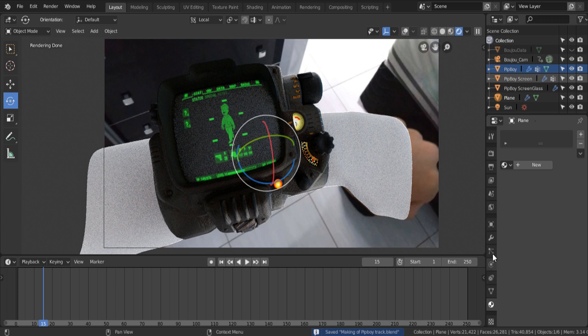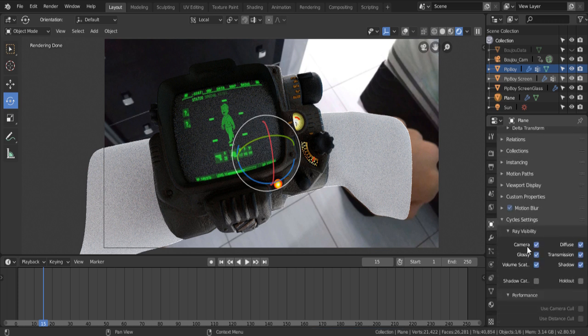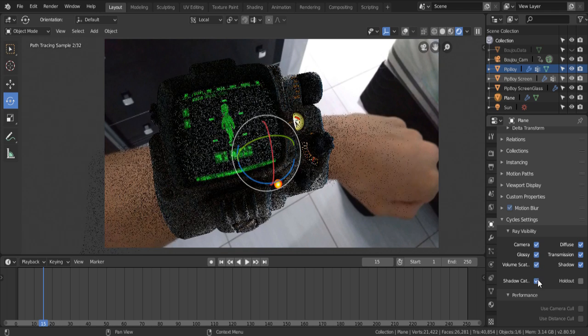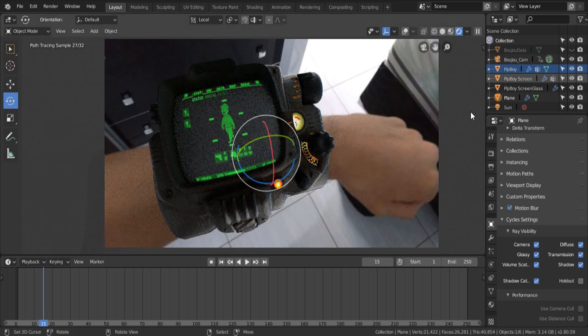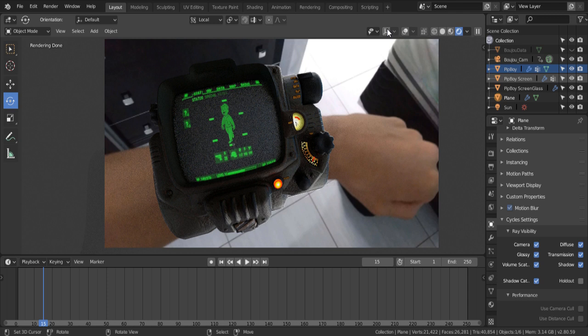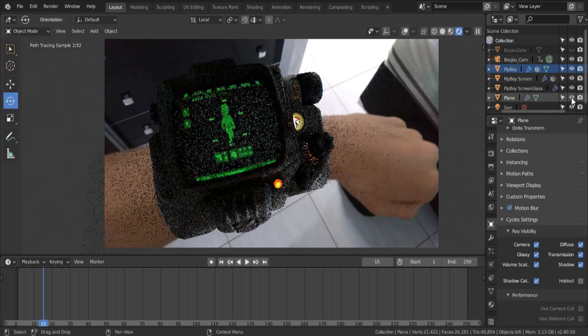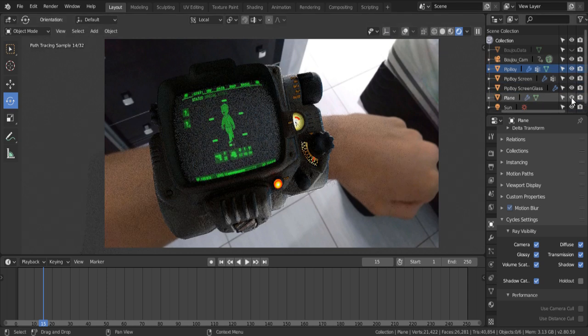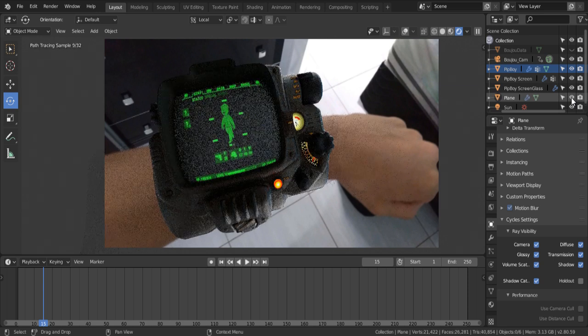Then we go into the Object tab. Scroll down until you find Cycles Settings. Expand that, and check the Shadow Catcher box. And now, the object is not being rendered, but the shadows are. You can see the difference with and without the shadows. Looks a lot better with the shadows.